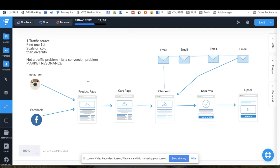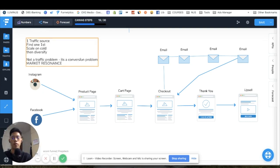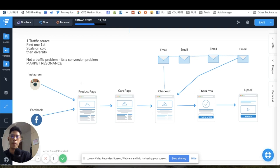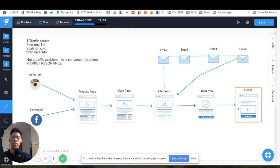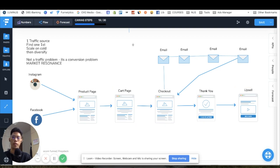Let me show you the final funnel breakdown — it's actually very very simple, and the simpler it is the better because you're trying to reduce friction to purchase. It's literally one traffic source: Instagram and Facebook coming in, running through the product page, then the cart page, then checkout. At checkout we normally do a four-to-six email abandoned cart sequence, then it goes to the thank you page which upsells a similar product to increase average order value.